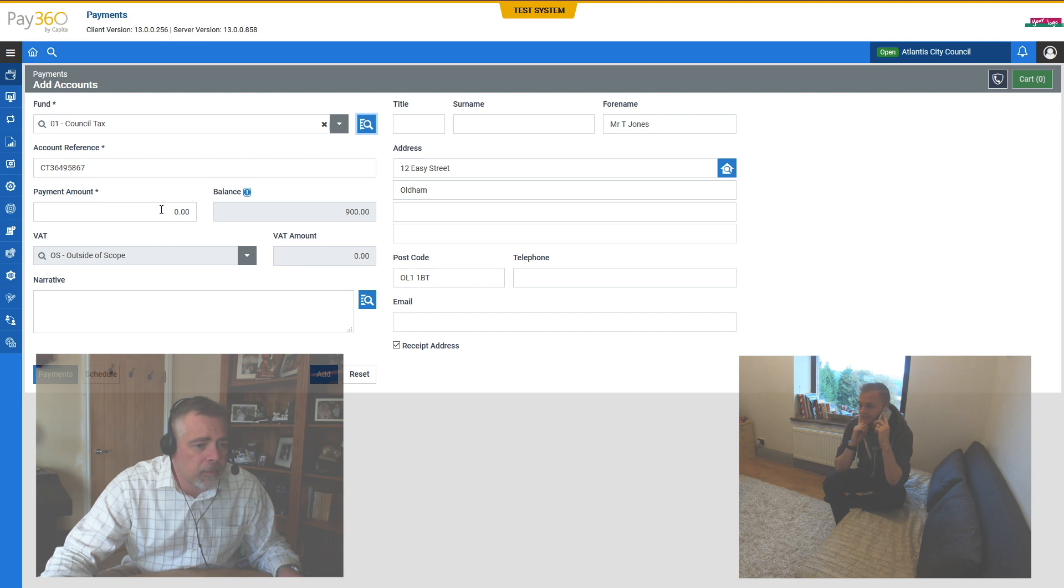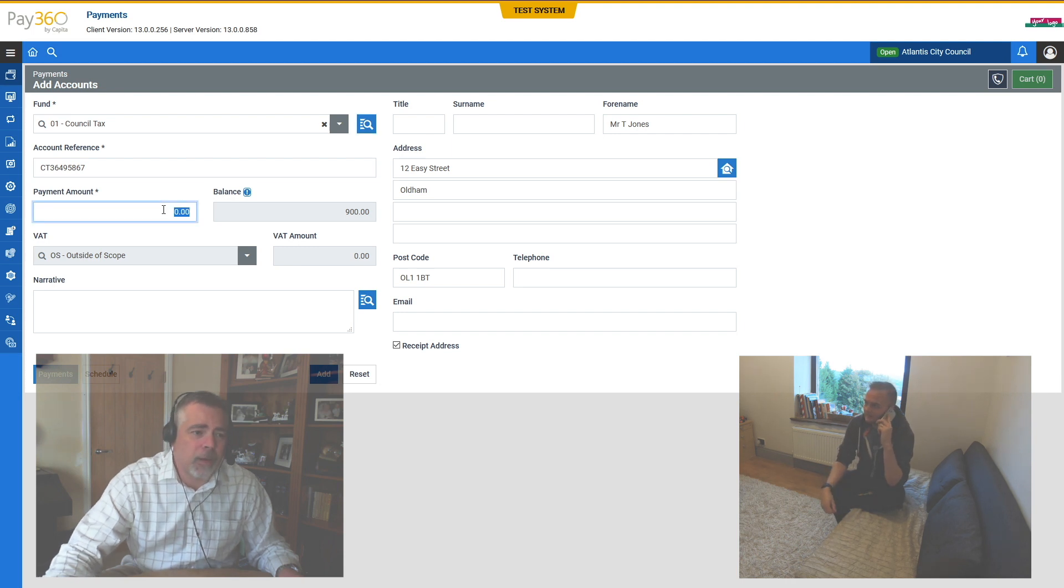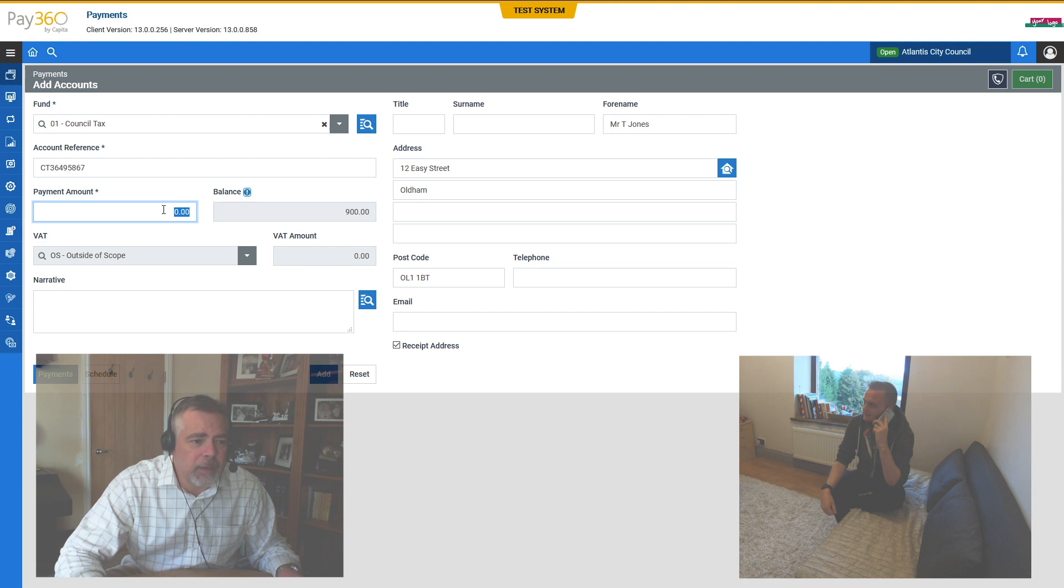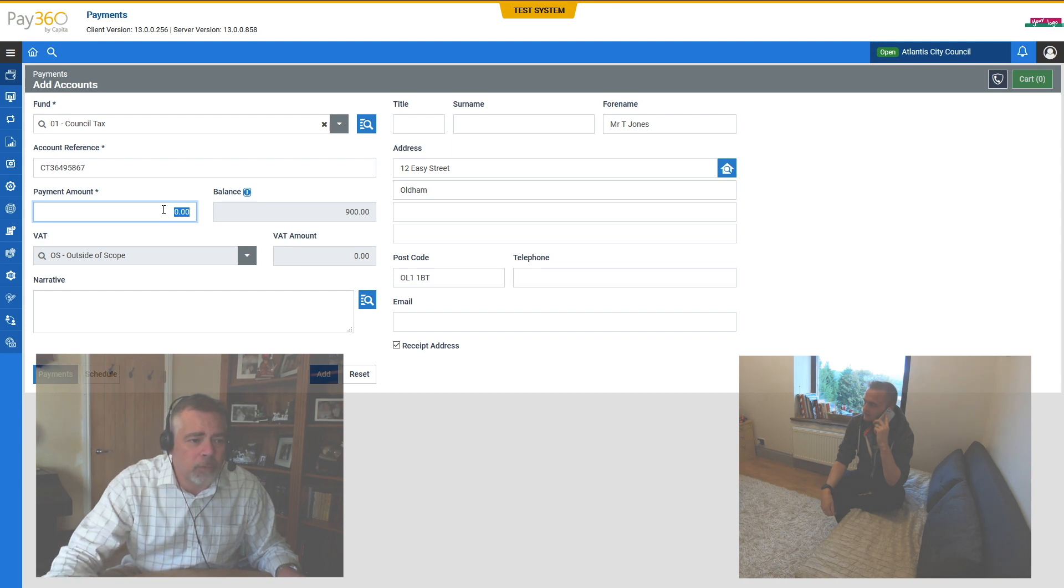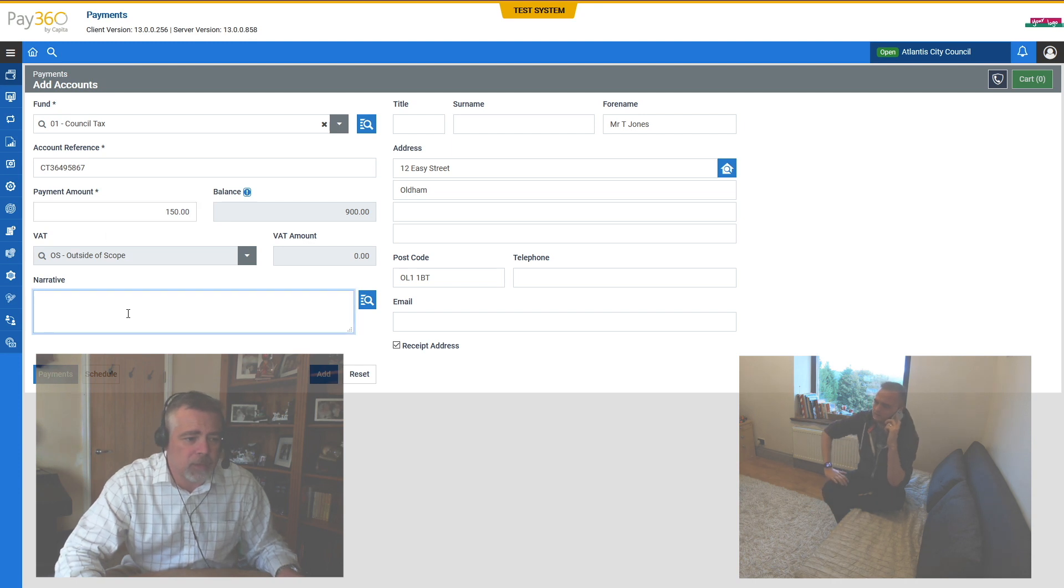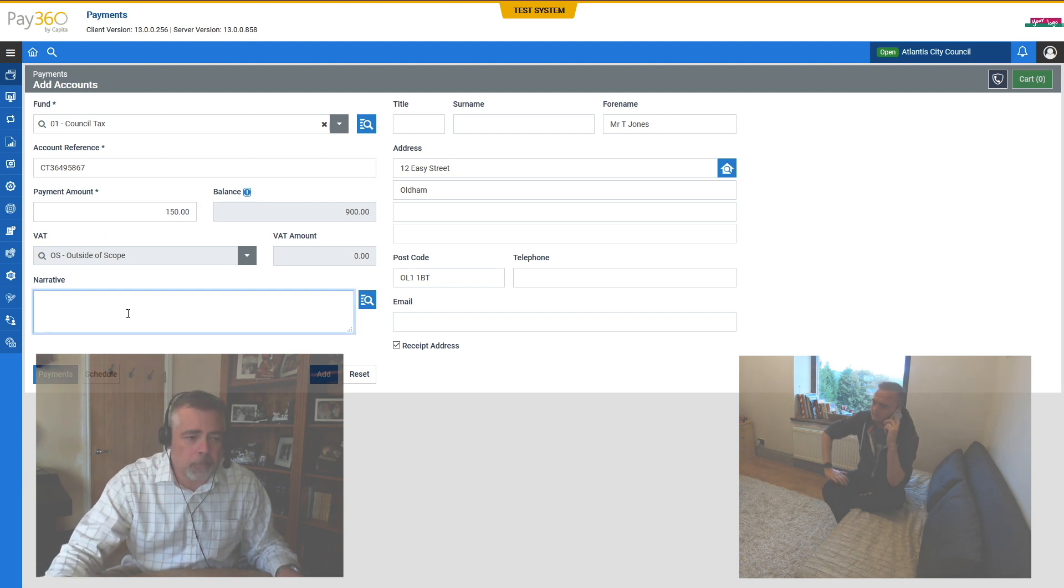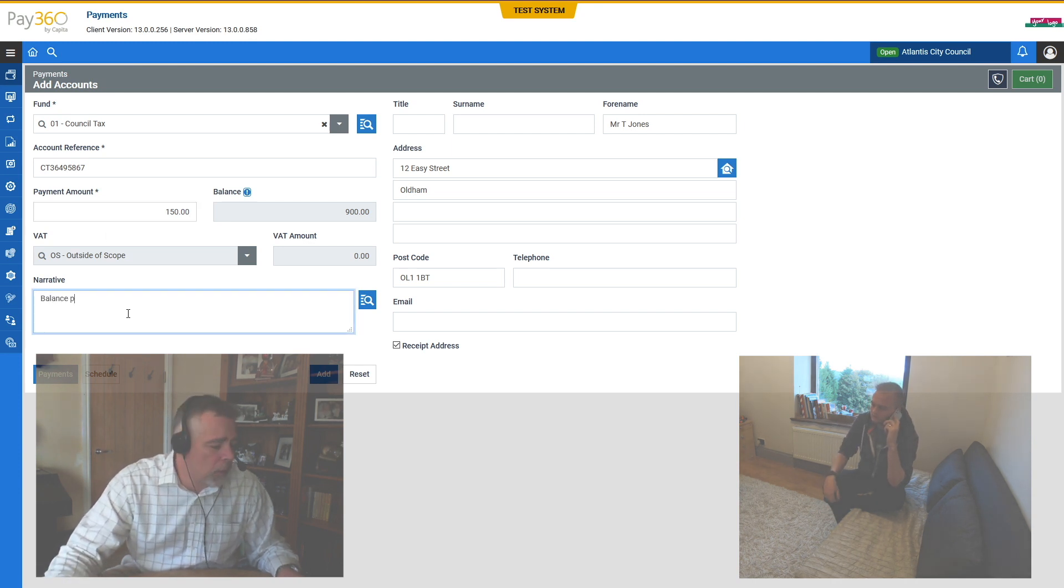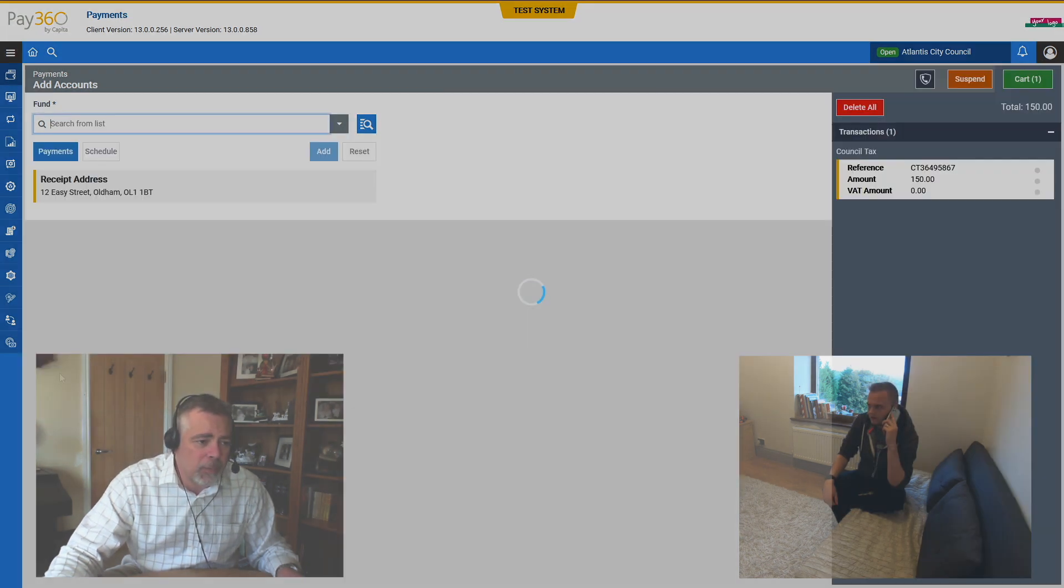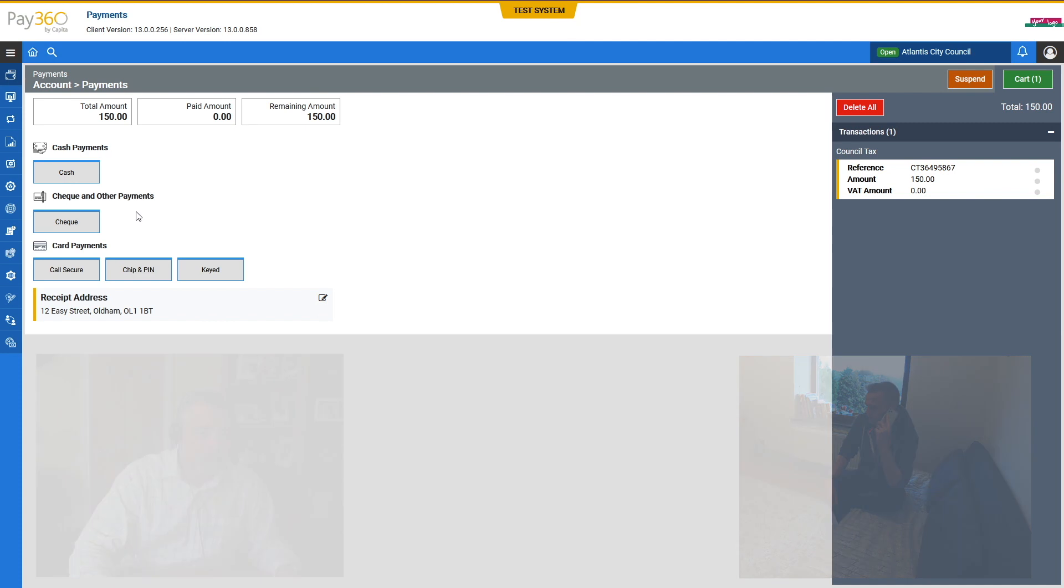Yeah, it's not unusual. That's fine. As agreed, we'll take a payment of £150 against the account, and I shall make a note of that on the system. I will be transferring you over to our secure payment solution in a moment. Please bear with me. Okie dokie, no probs.